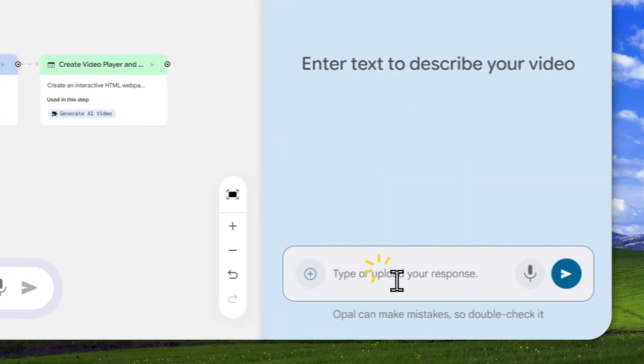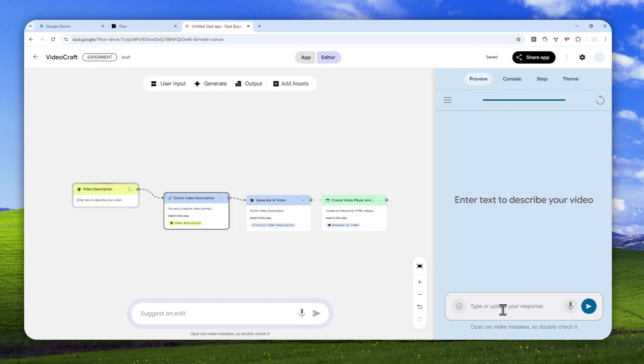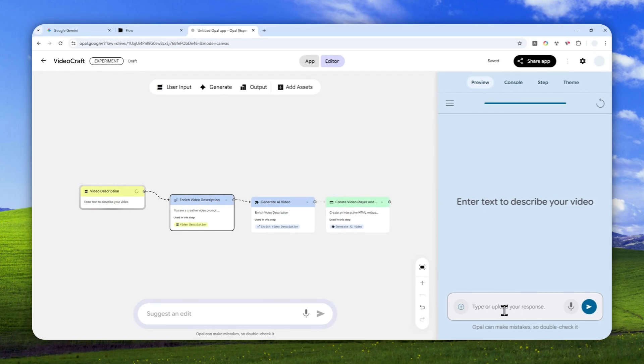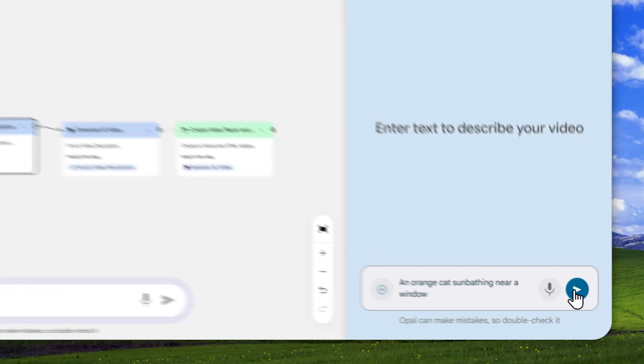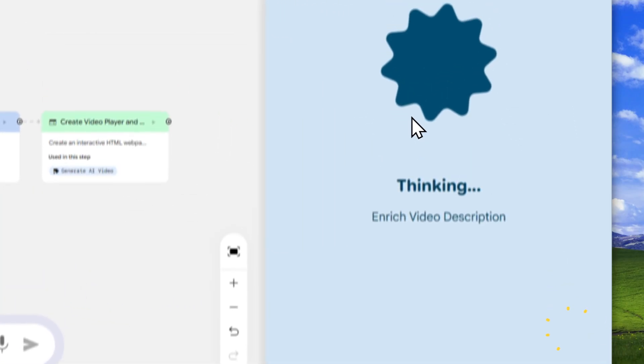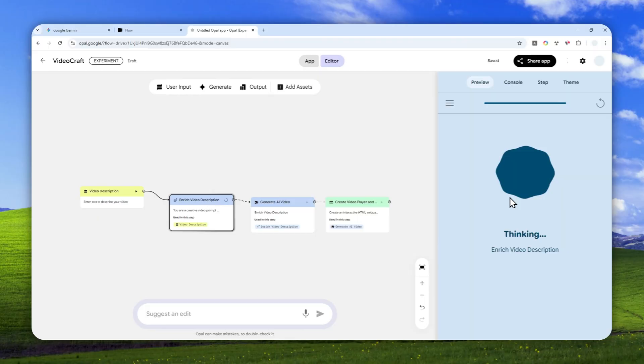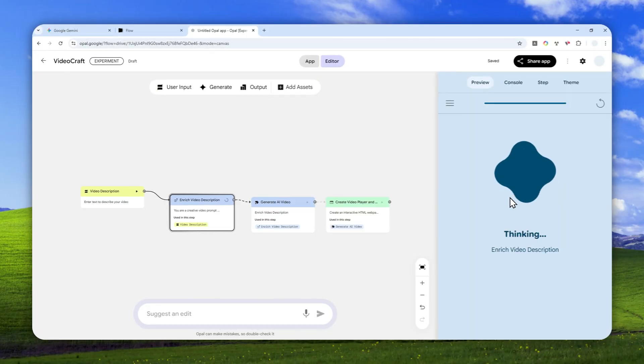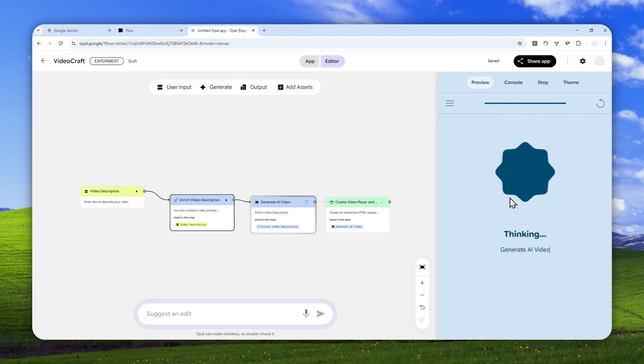Now when you're done, you can click Preview and this is basically how you can use the app. Now just click Start and then you can describe what is the video that you want to generate. In this case, I'm going to create a video of an orange cat sunbathing near a window, something like that. Let's send the message and just wait. As usual, it's going to take about one or two minutes for the Veo model to actually generate the video, so I'll just skip and show you the final result.